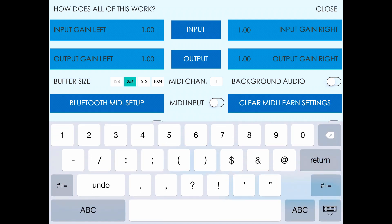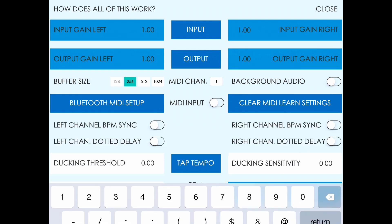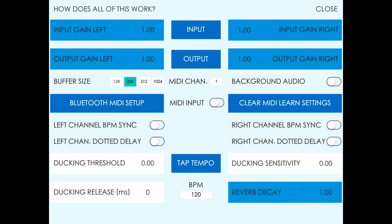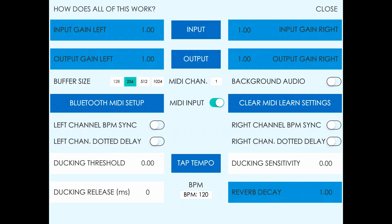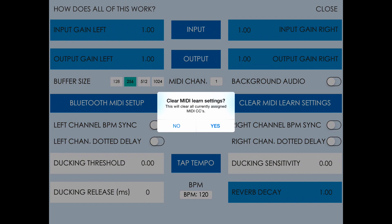In the center we have MIDI channel, so you can enter what MIDI channel you want to receive on, and then the MIDI input toggle to receive MIDI input. In iOS 8 and higher, you can select Bluetooth MIDI setup and then turn on the Advertised MIDI Service switch. This allows Crystalline to be seen as a MIDI destination for sending MIDI over Bluetooth. You can also clear any mapped MIDI settings or MIDI CCs that you assigned using MIDI learn.